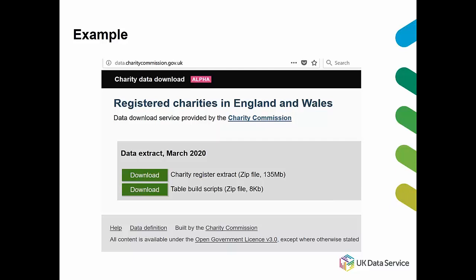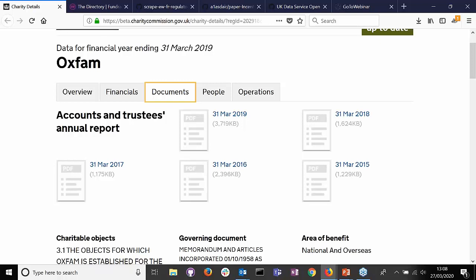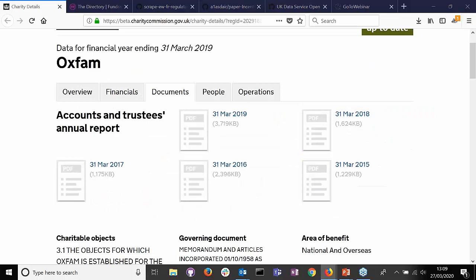We could collect this data manually — go to Oxfam, right-click on each PDF link, download them, and do content or sentiment analysis. But what if we're not just interested in Oxfam, but in all humanitarian charities in England and Wales, or all 160,000 registered charities? Therefore we need a different approach, and that's where web scraping comes in.